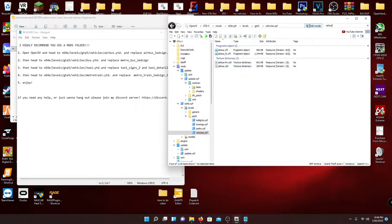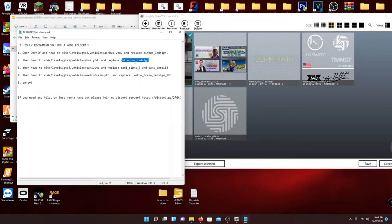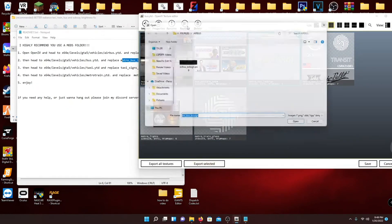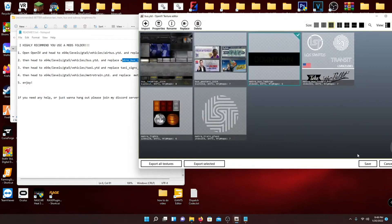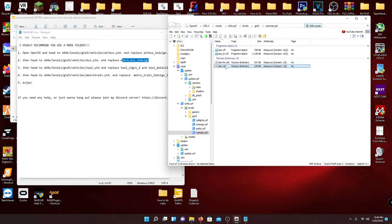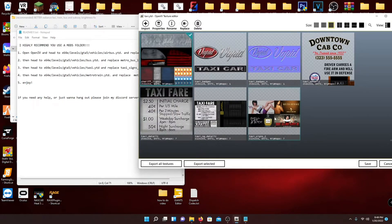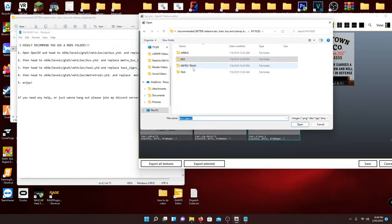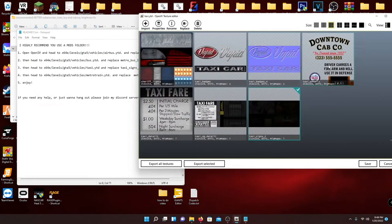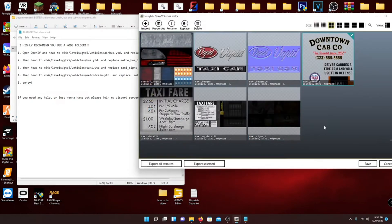Next, do the same thing for Bus. Go up and type in 'bus.' Make sure you get the right bus — there are plenty of them. You're looking for this one. Open it — it says Metro. You're going to replace the metro_bus_led_sign. Hit Replace, go back to Bus, open the file, and hit Save. Next we're going to do the Taxi. This file wants you to replace two files this time: Signs Two, which is right here — replace Taxi Signs Two. And also replace Taxi Underscore Detail Two. Hit Save.